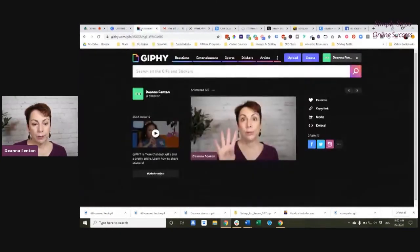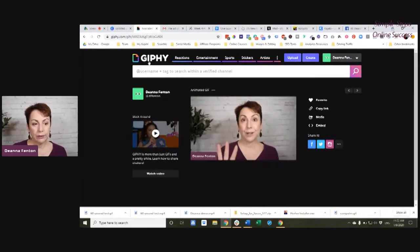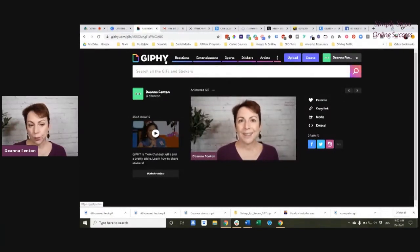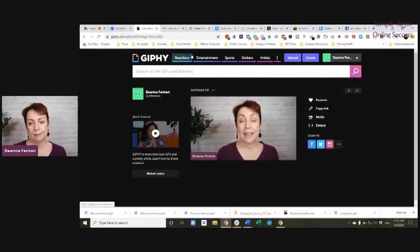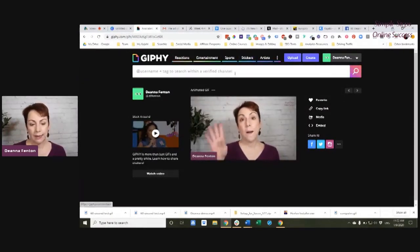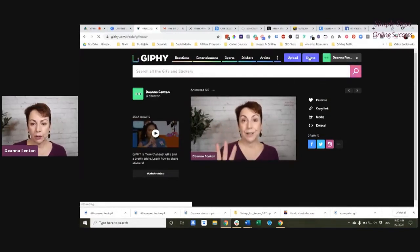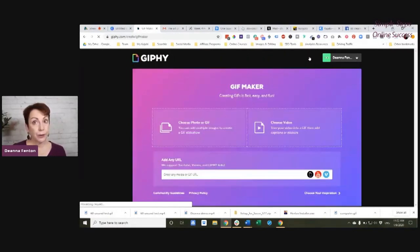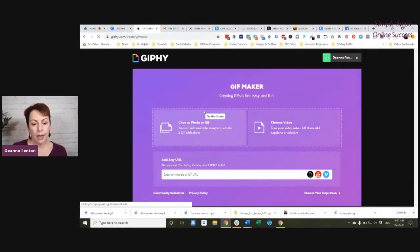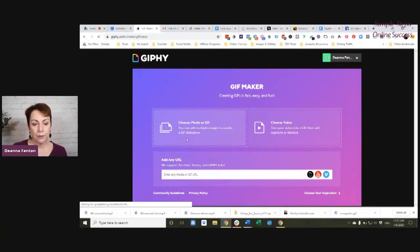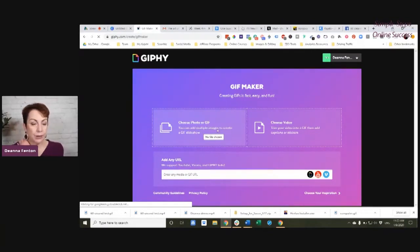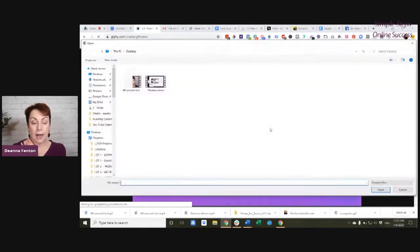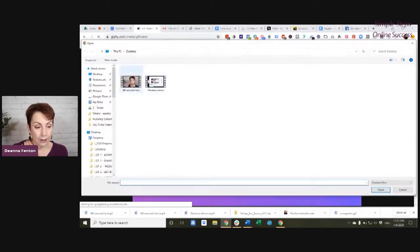So what you're able to do is use this free tool called Giphy or Jiffy, however you like it. You can click. You make a free account. You create a GIF maker. And you can use a photo. You can actually add multiple images to create like a slideshow. In my case, I shot a 60 second video.